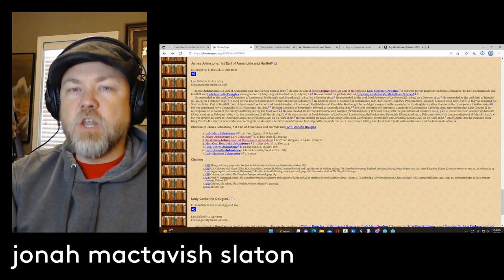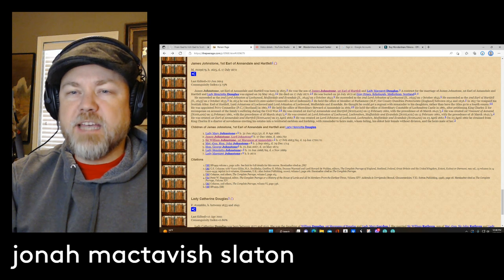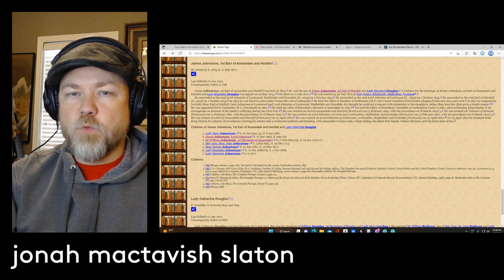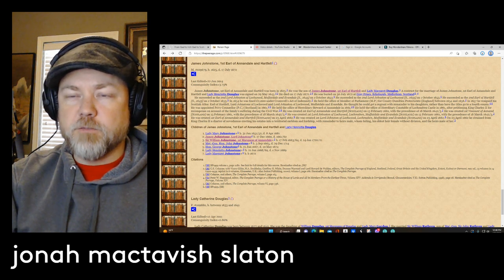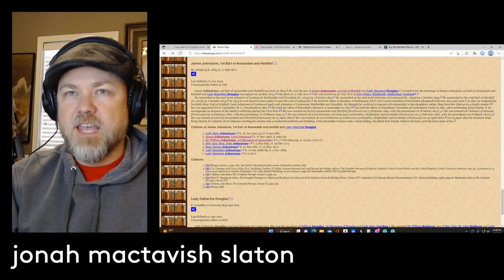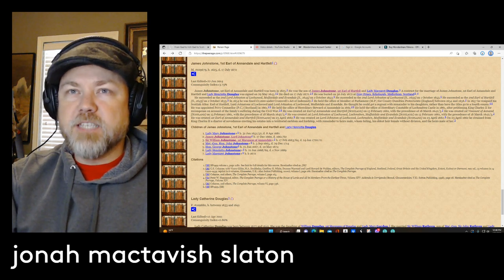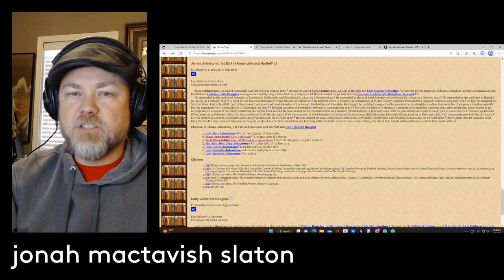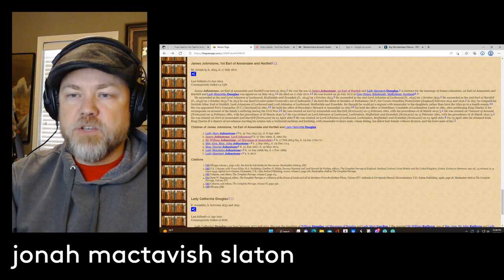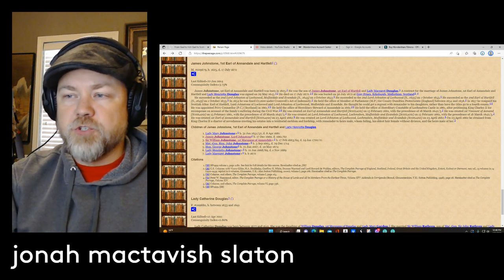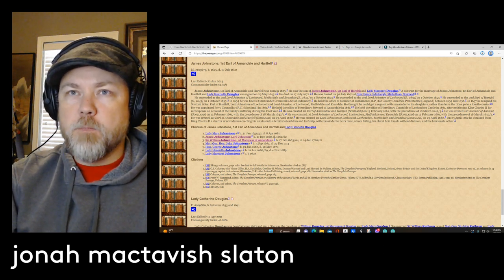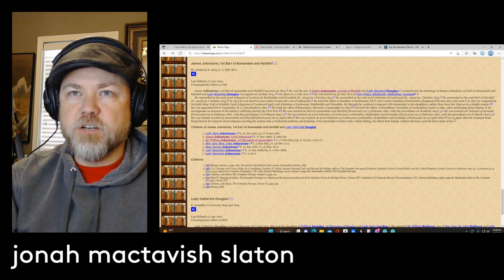Hello, I'm Jonah McTavish Slayton, and welcome to my channel. Today, I'm going to take a look at Peerage, or The Peerage, which is an internet site.